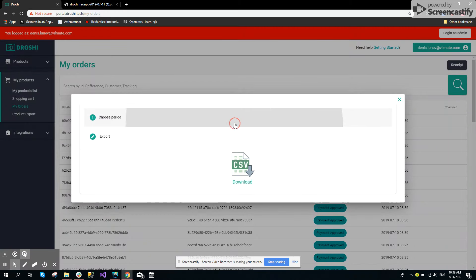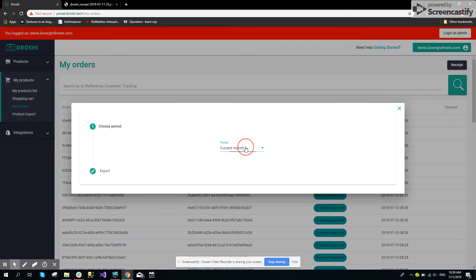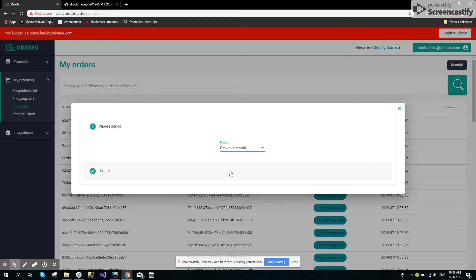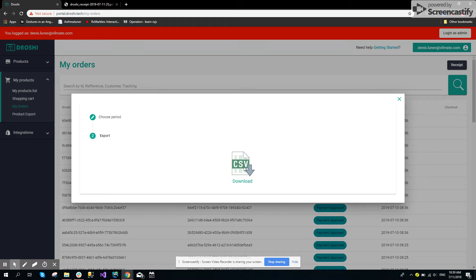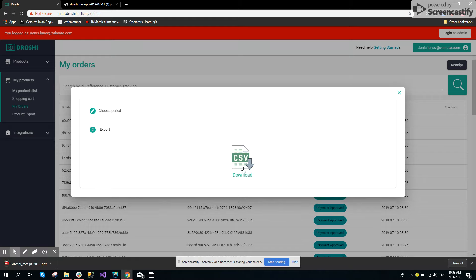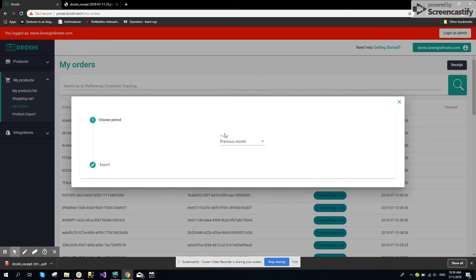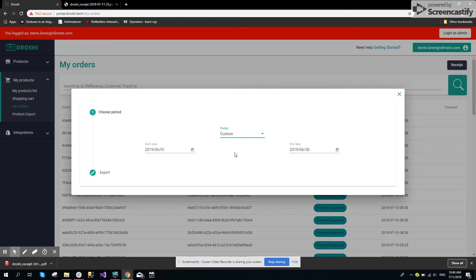The user can also choose another period, for example previous month, or choose a custom date period and click export.